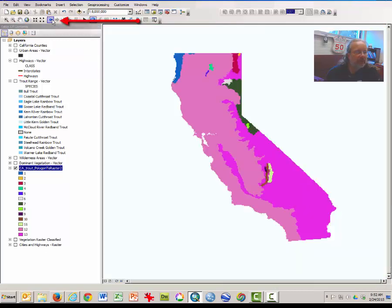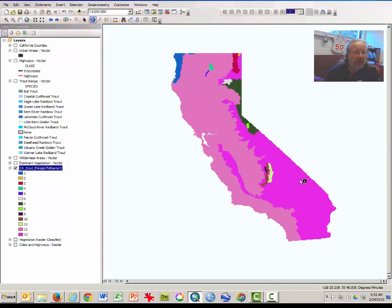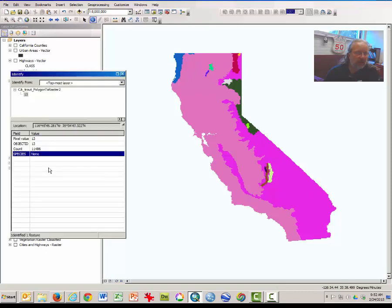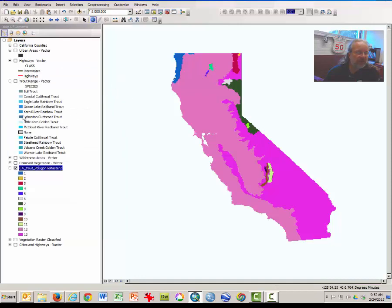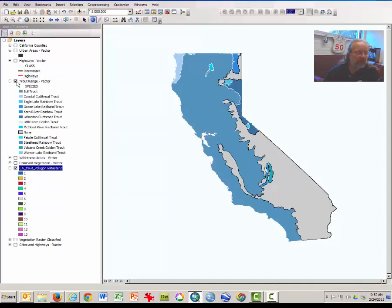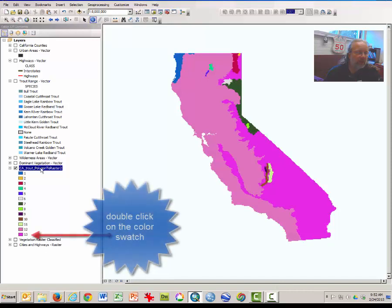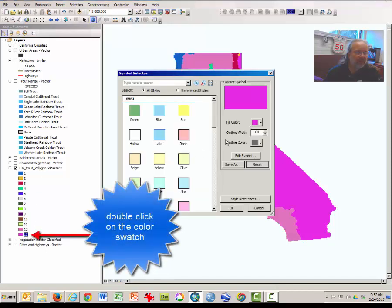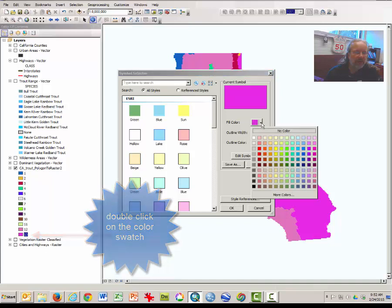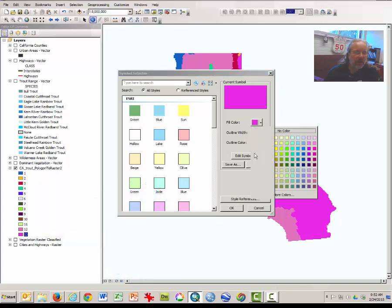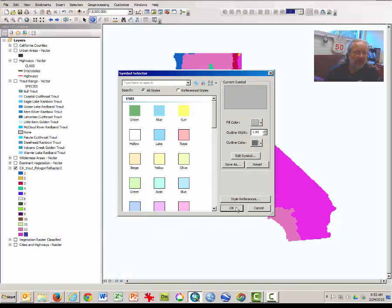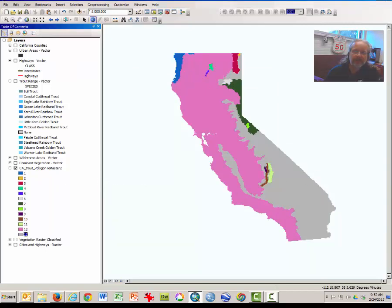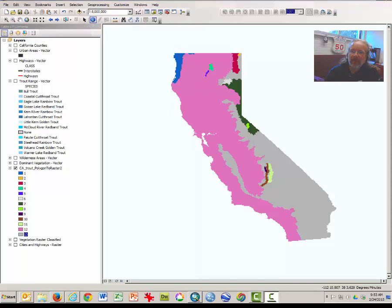I'm going to click on the back button to zoom back out to all of California. And just for my own comfort, I like to change those areas with no trout, which is in this area. I want to change that species or that area to gray because that indicates to me that there is no trout there. So I've changed the color and now I have gray again to indicate no species.